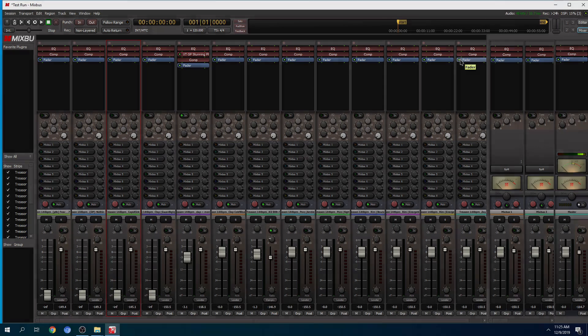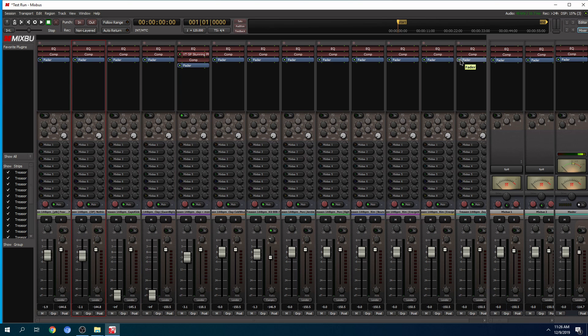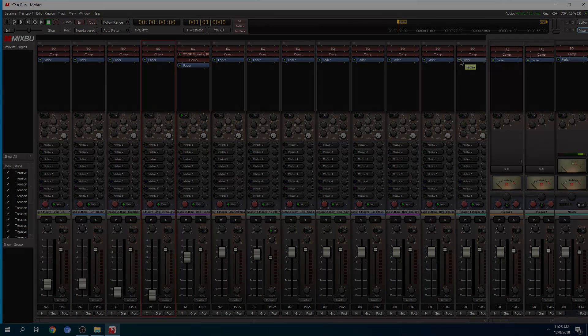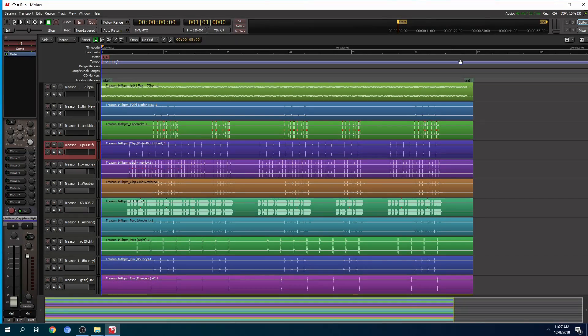One downside is that if I grab more than one fader at a time, it's only going to outline one channel strip, although I am able to control multiple faders simultaneously. Thanks for watching. This is Ray, and I'm out of here. Later.